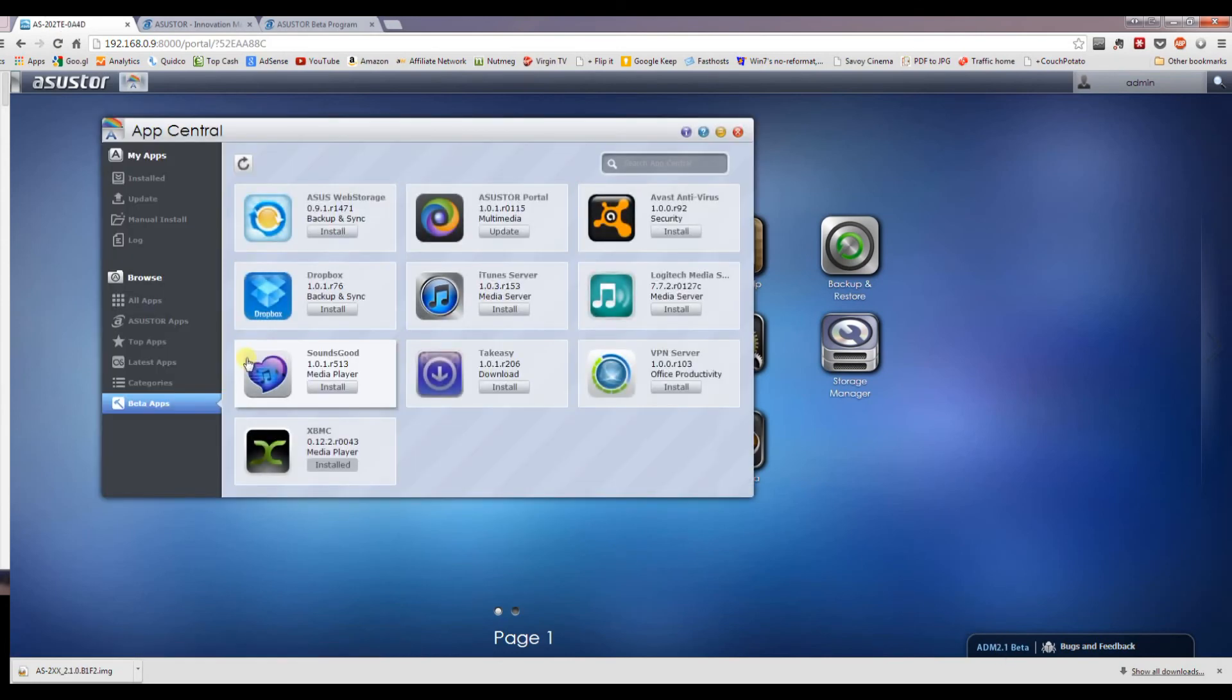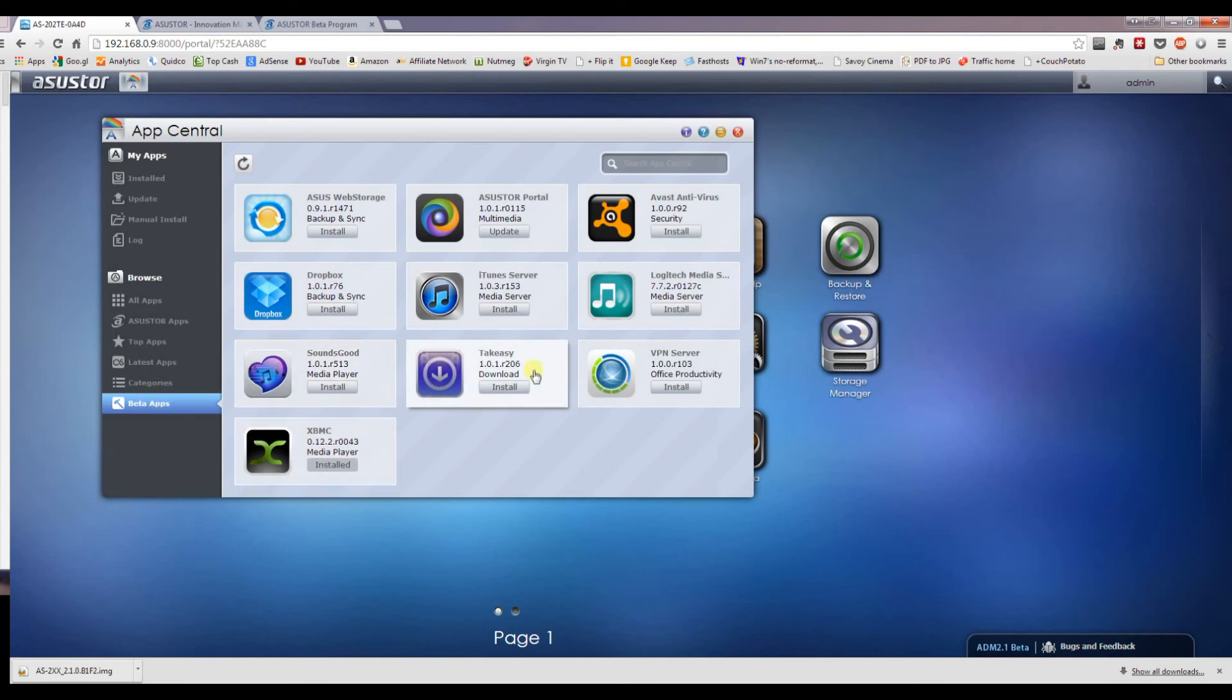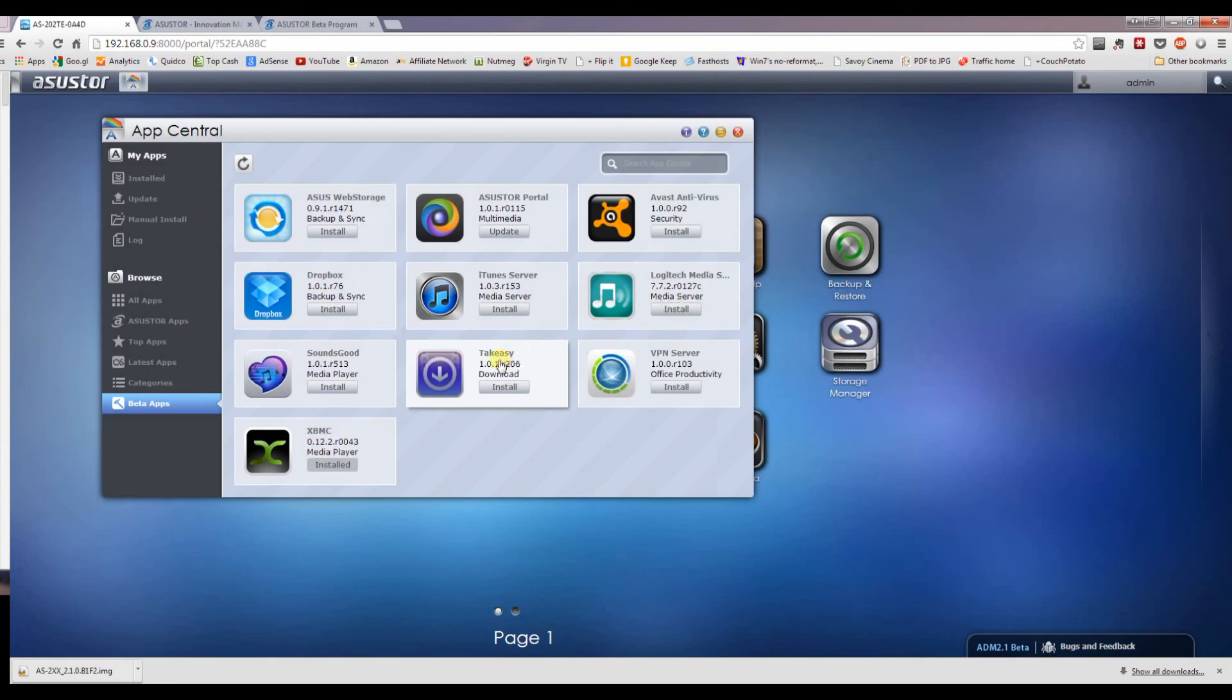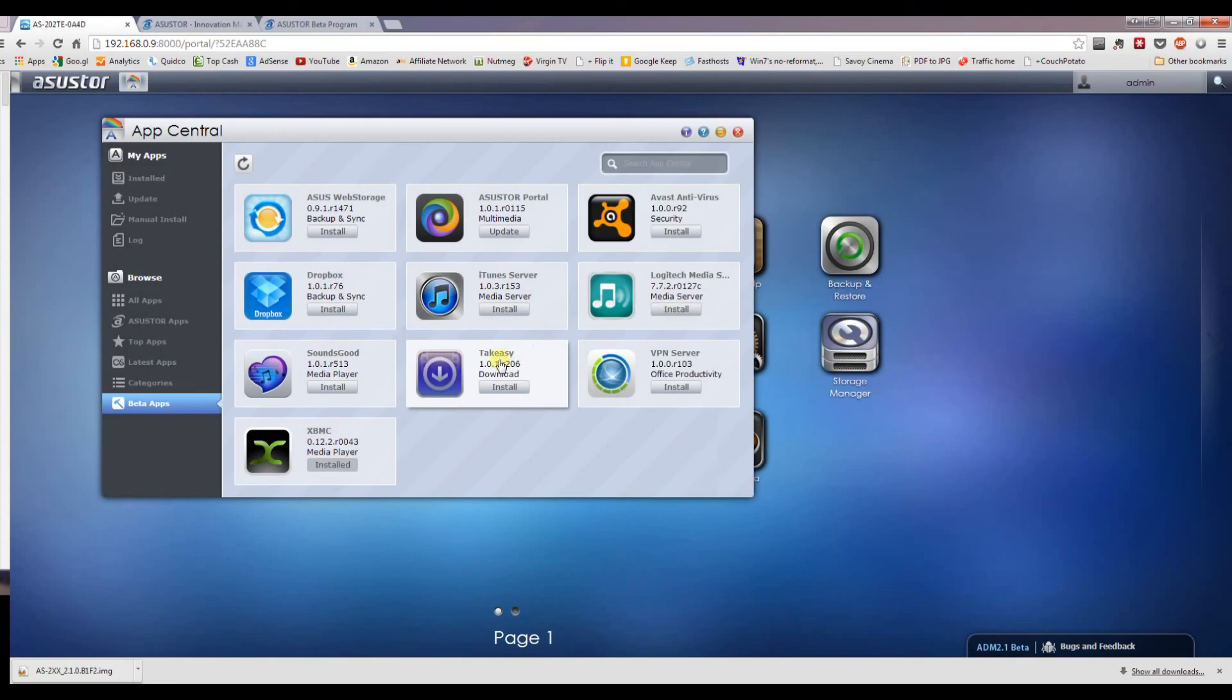When you now go into the app store, you can see in the beta apps there's some extra bits and pieces. So we have the antivirus, Logitech Media Server, TakeEasy. So as you can see now, we've unlocked the beta apps.